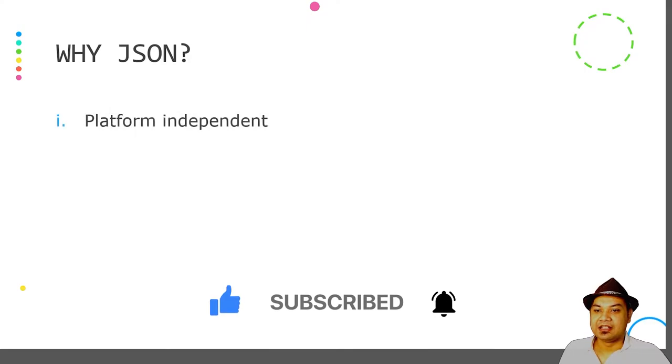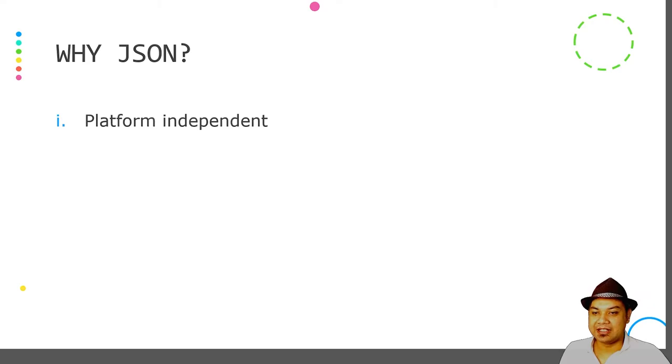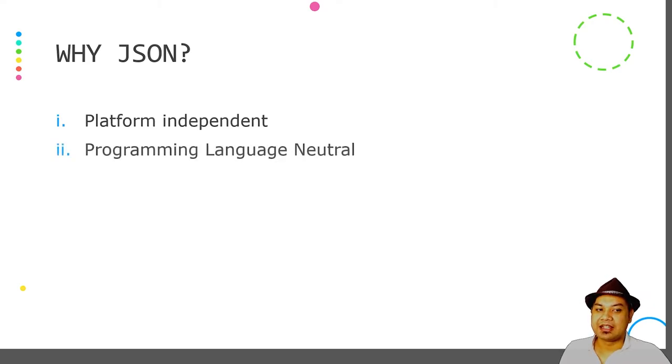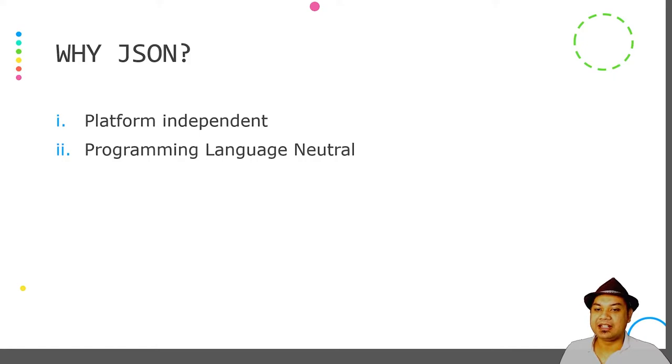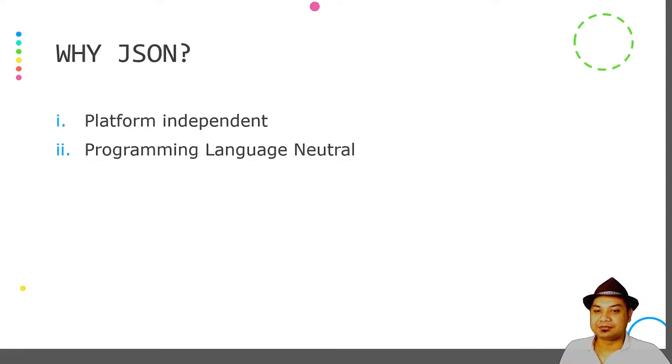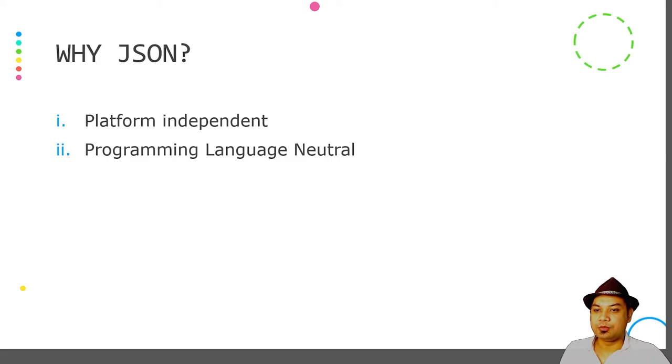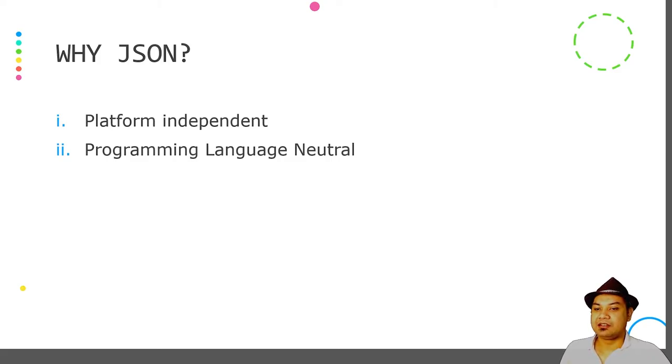Why do we use JSON? We use JSON because it is platform independent and programming language neutral, meaning that any programming language can be used to read JSON. It doesn't matter if you use Python, Java, PHP, Pascal, Ruby, and so on.